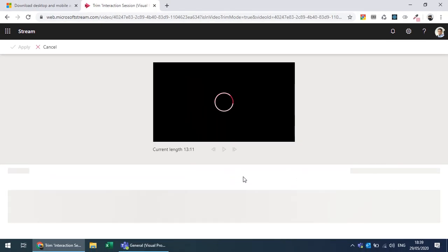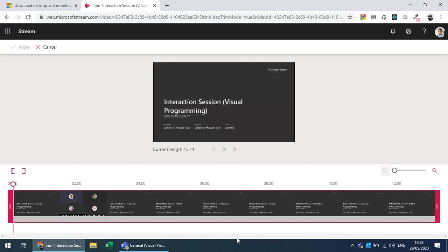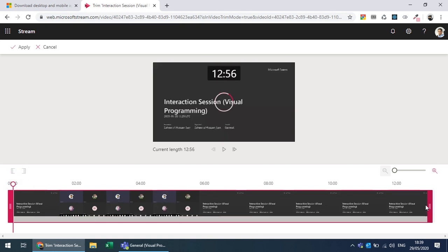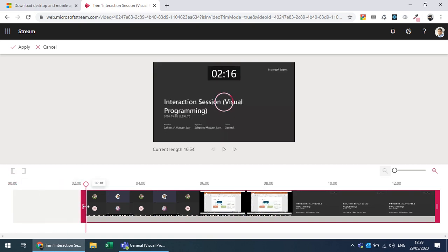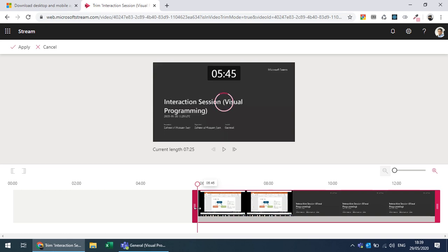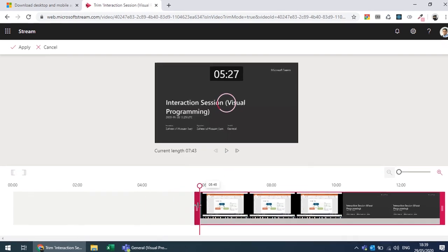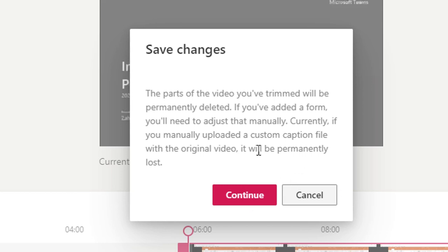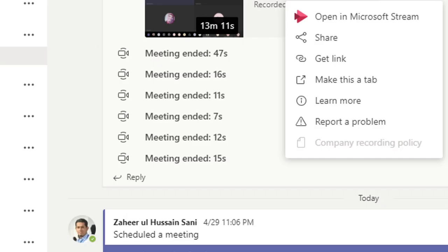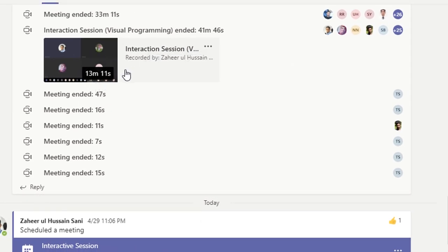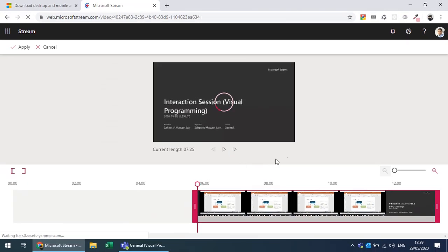The trim feature opens a small editor where you can remove unwanted parts — for example, the waiting time at the beginning before the lecture started. You can review which parts to remove and apply the changes. The video will be replaced with the trimmed version after some processing time.